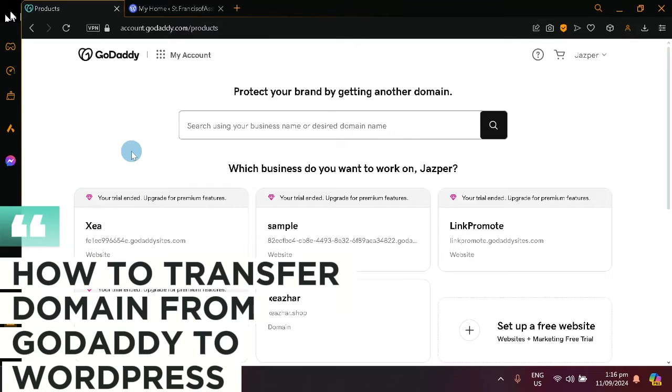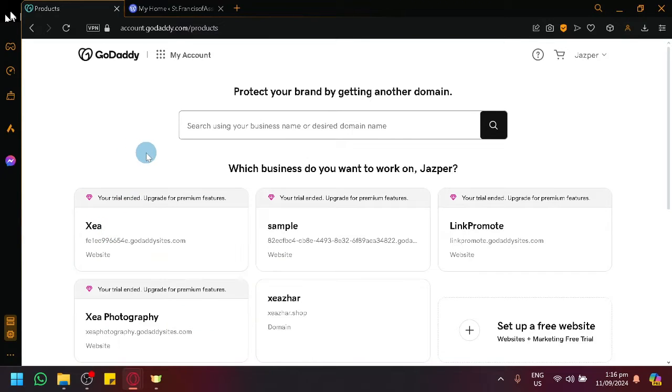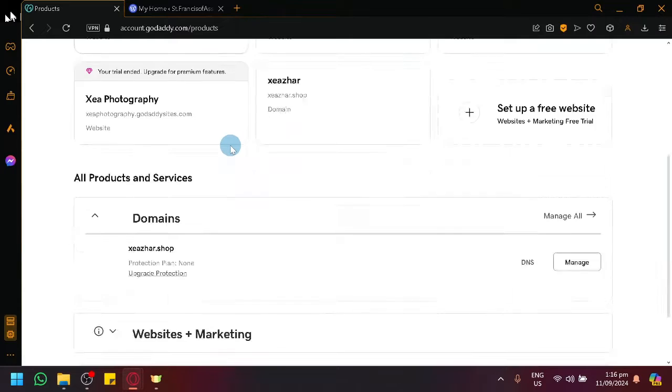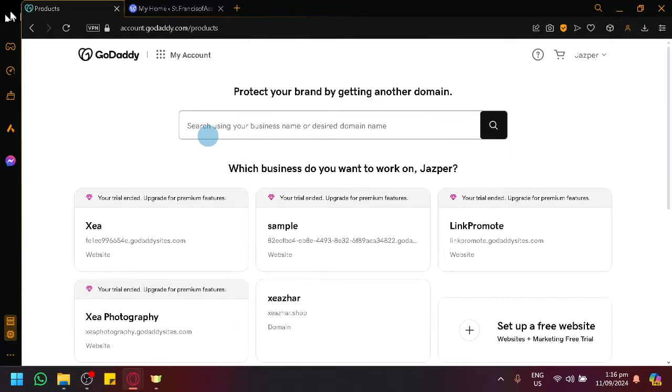How to transfer domain from GoDaddy to WordPress. Hello guys and welcome back to today's video. So in today's video, let's get started with GoDaddy.